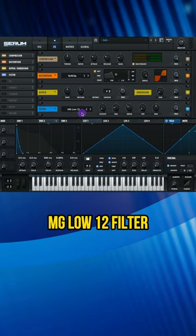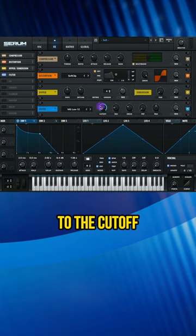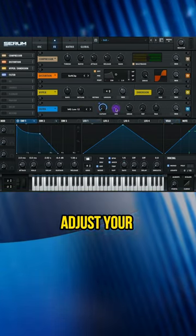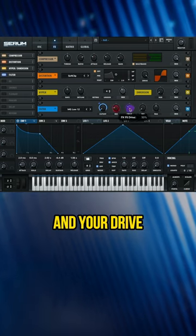Add on an MG-Low 12 filter. Assign your envelope 1 to the cutoff and adjust that modulation. Adjust your resonance and your drive.